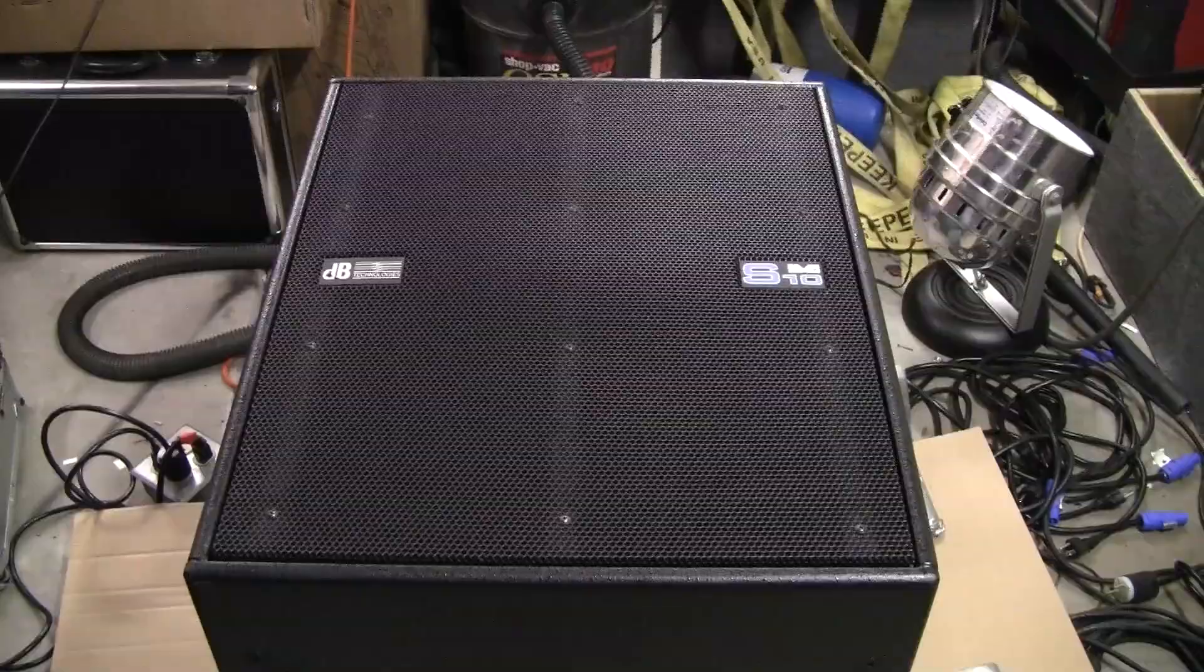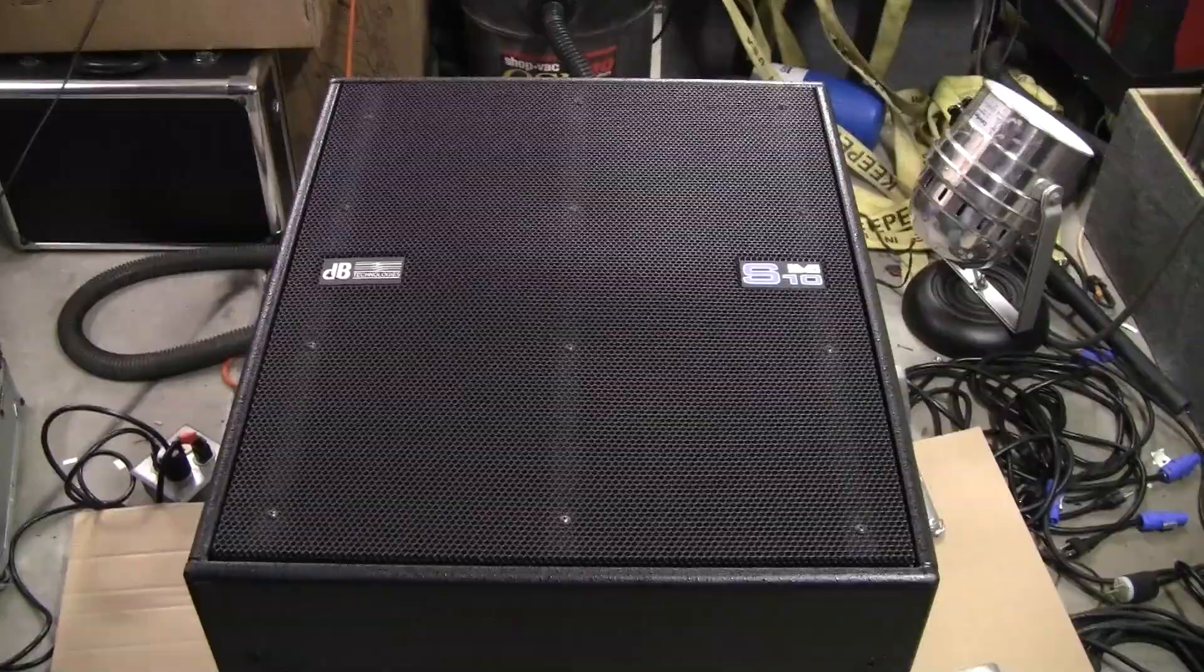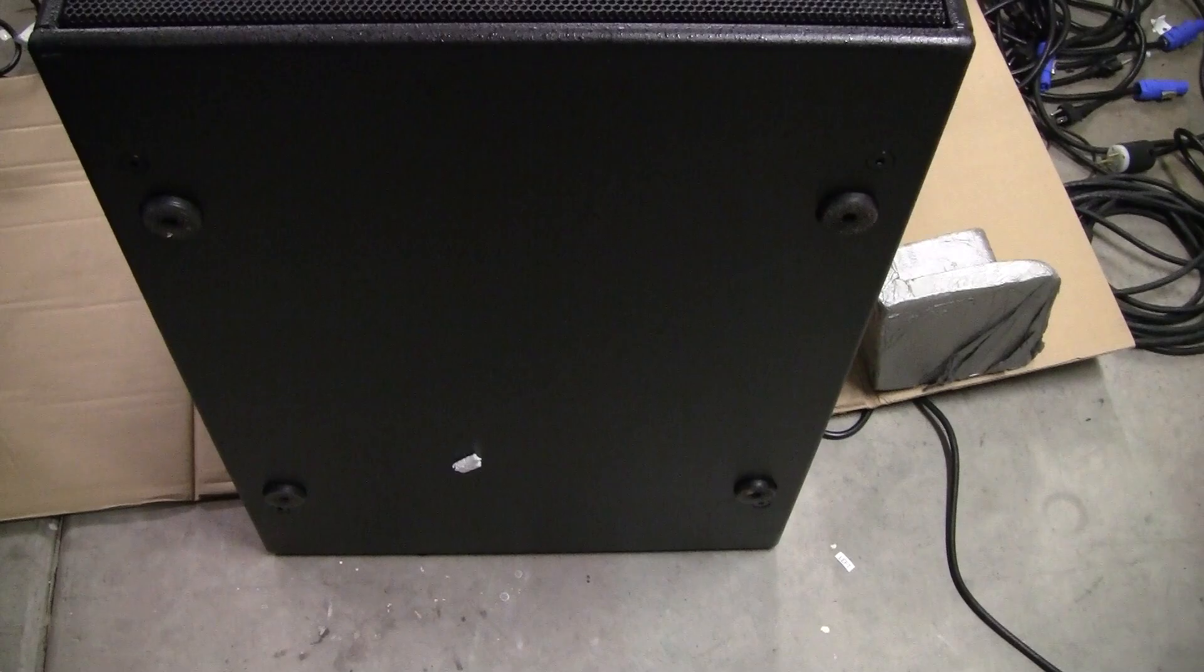So anyway, be right back. Okay, so here we are all back together. What we're going to do is flip the sub down onto its little rubbery feet there.